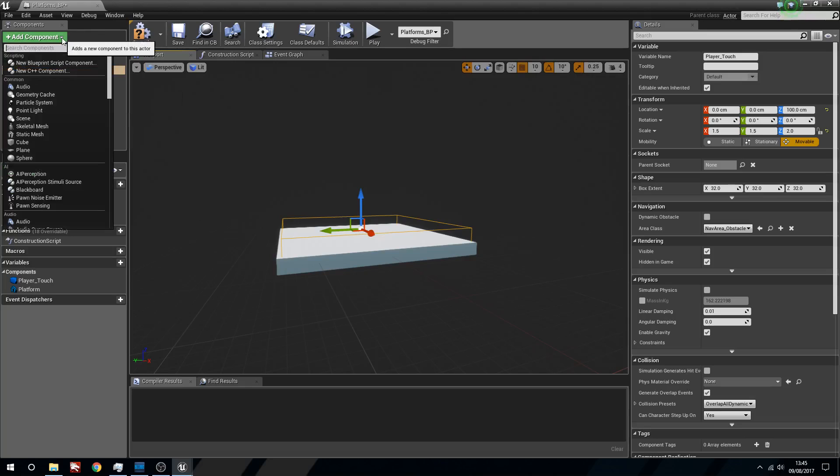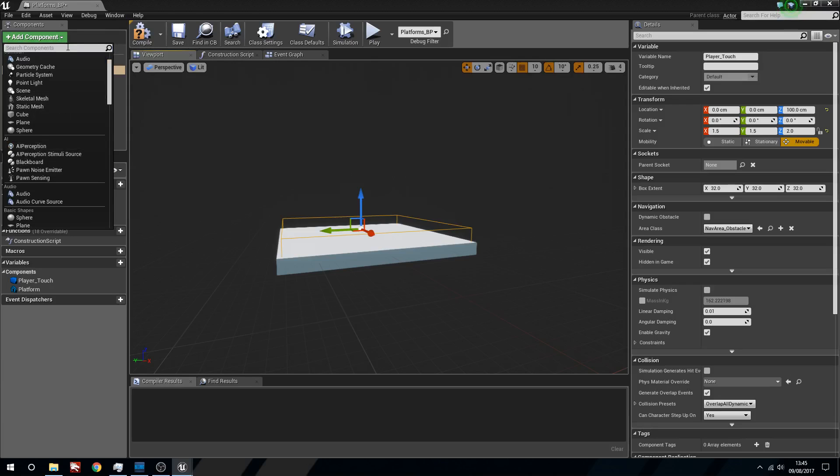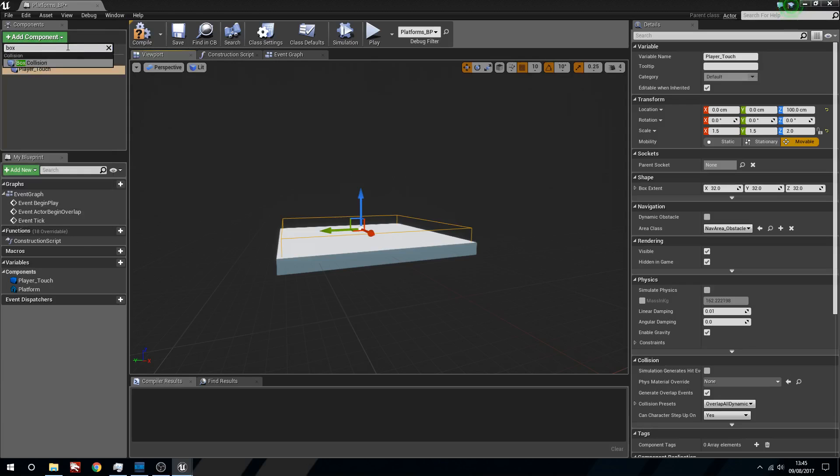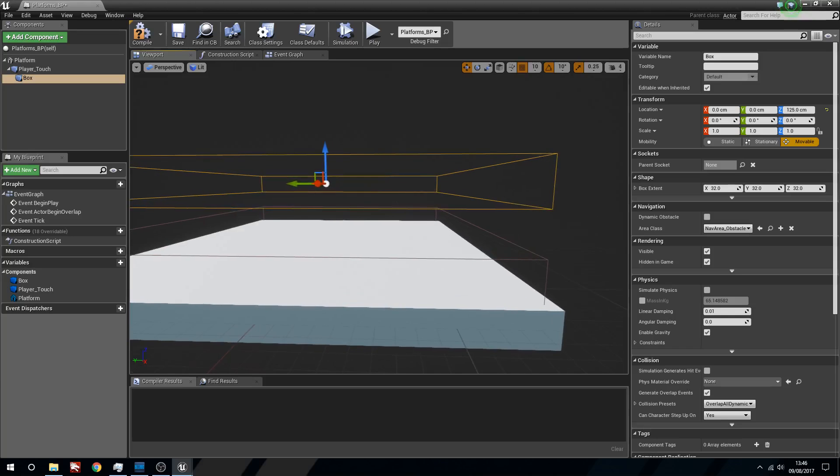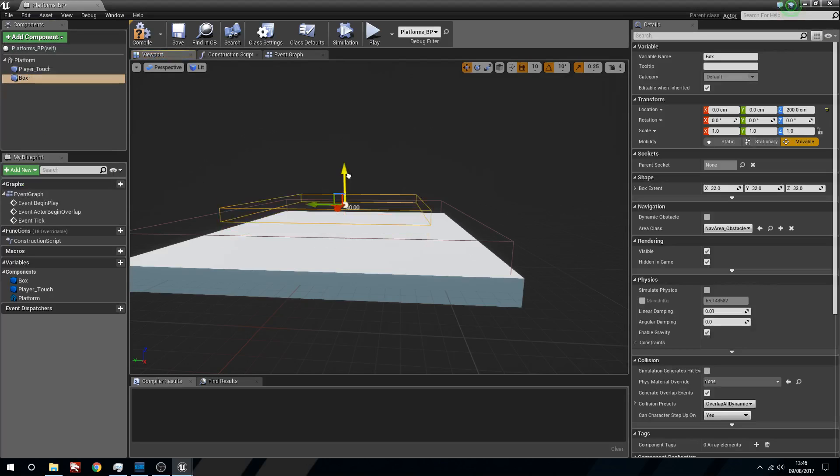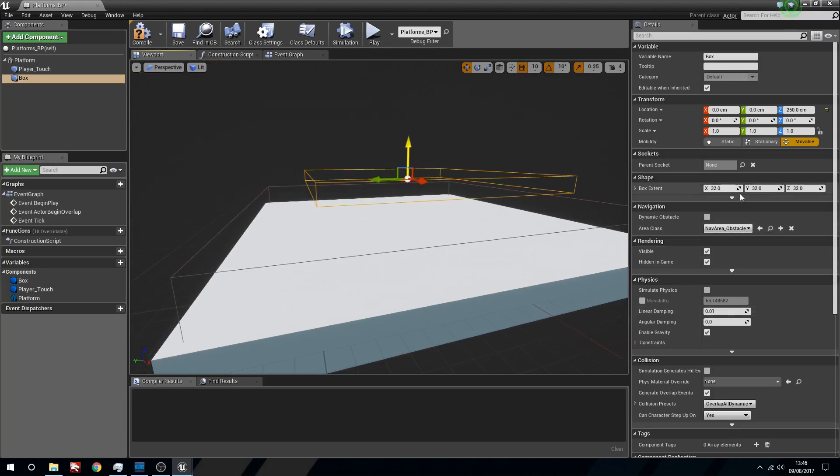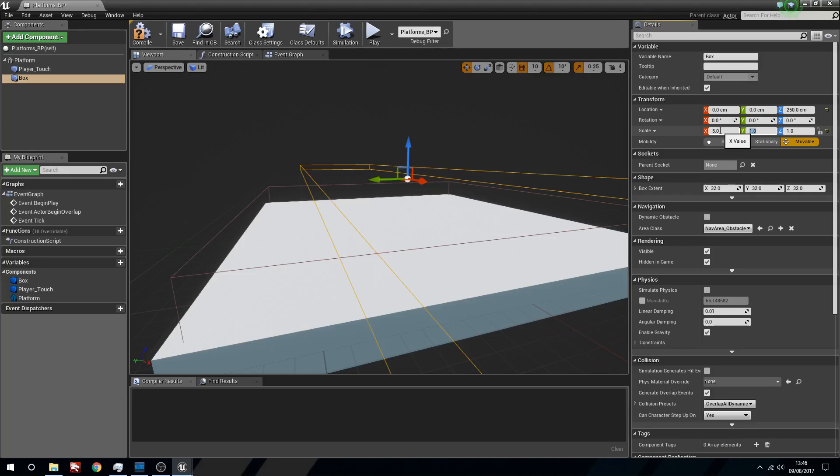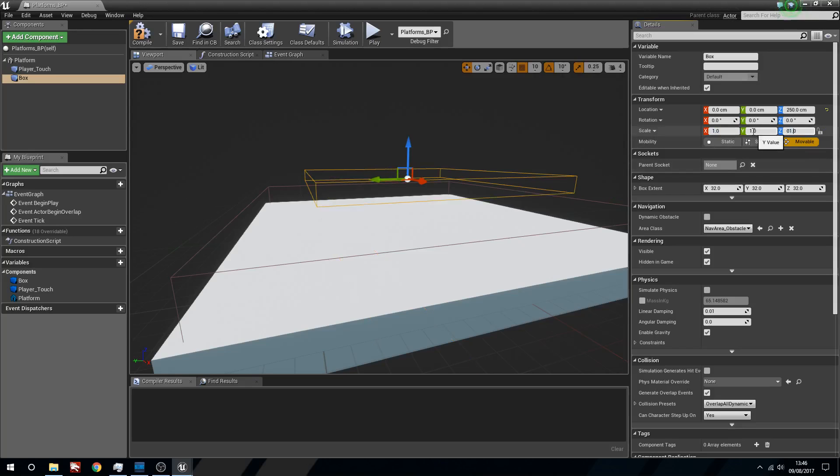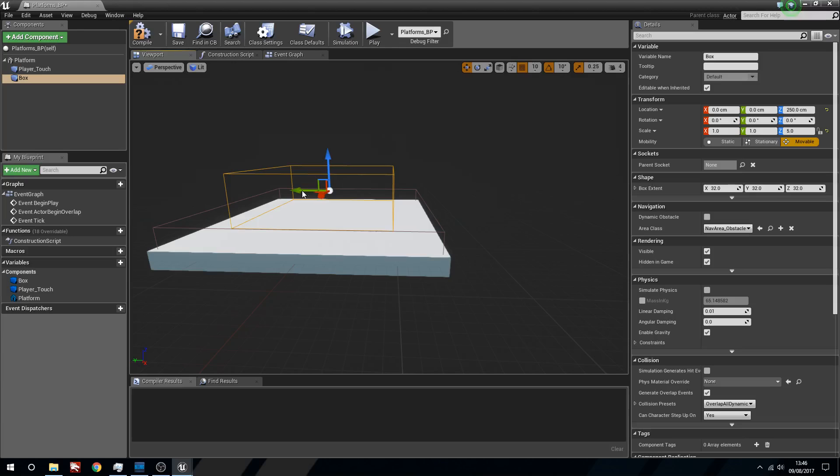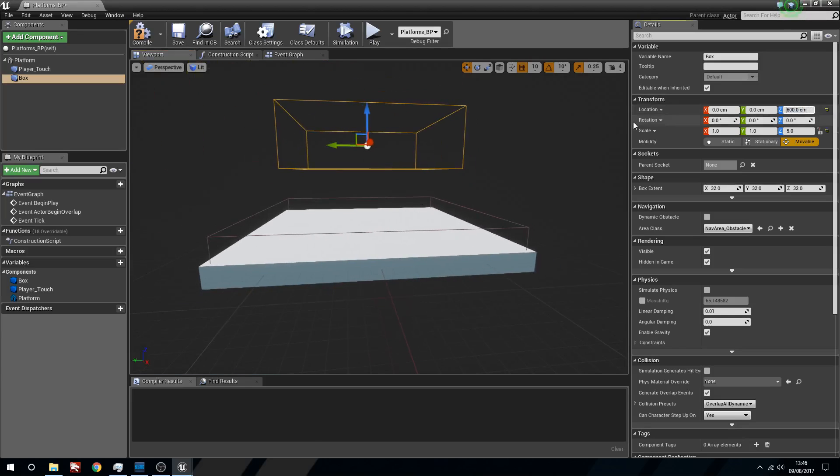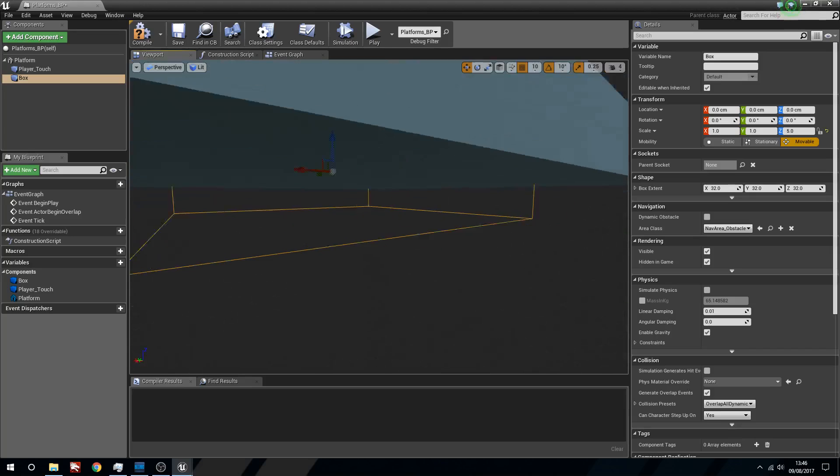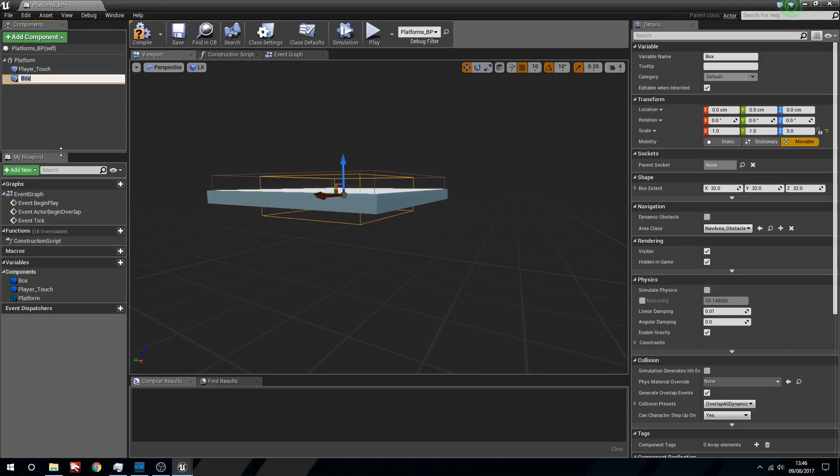We're going to need a couple more things. We're just going to add a component, we are just going to use another box collision. This one I don't quite want to be that shape. We'll just leave it like this and we'll try and scale this. We want to change the Z, make that just a little bit bigger. This I'm just going to raise up a little bit. In fact I'm not. We'll leave this at location zero because we want this to start level with the actual platform that we're going to be using. And we're going to rename this and we're going to call this end underscore point.